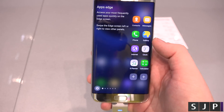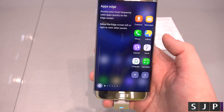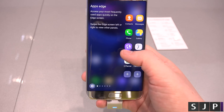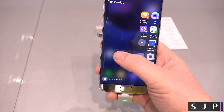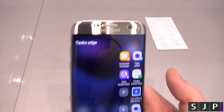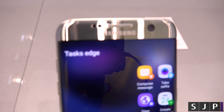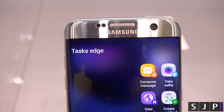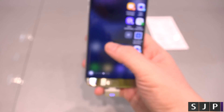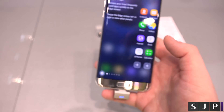Swiping in and going left again, we've then got our apps edge. The other one you can customise in terms of tasks. So we've got tasks, and then the other one is called the apps edge as well. And I think that's pretty much it.